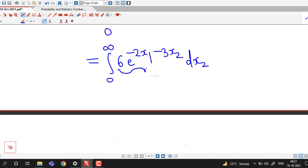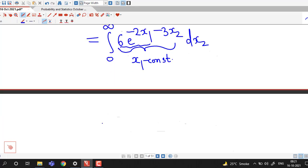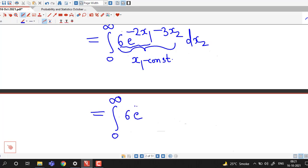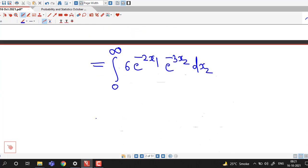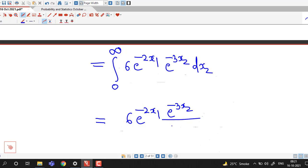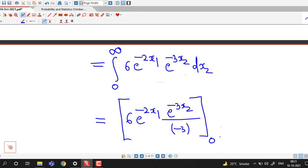Because we are integrating with respect to x2, we will consider x1 as constant. So this 6 times e raised to minus 2x1 will be considered as constant. We can rewrite this function as 6 times e raised to minus 2x1 times the integral of e raised to minus 3x2 with respect to x2. Integral of e raised to minus 3x2 is e raised to minus 3x2 divided by the coefficient of x2, which is minus 3. Limits are for x2 from 0 to infinity.